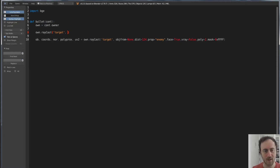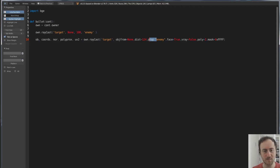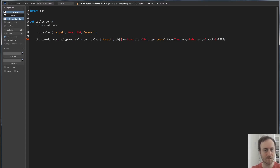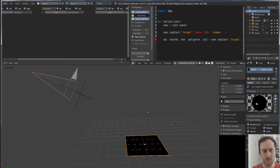We say 'none' for the object it comes from. The distance we'll set to 100 Blender units — really far away. And we're going to be searching for the property 'enemy'. You don't have to specify what each property is, but you need to reference them in the correct sequence: the target is the empty in front of the camera, none is the object emitting, this is the distance, and this is the object property we're looking for. Any object with this property will be detected by the raycast.